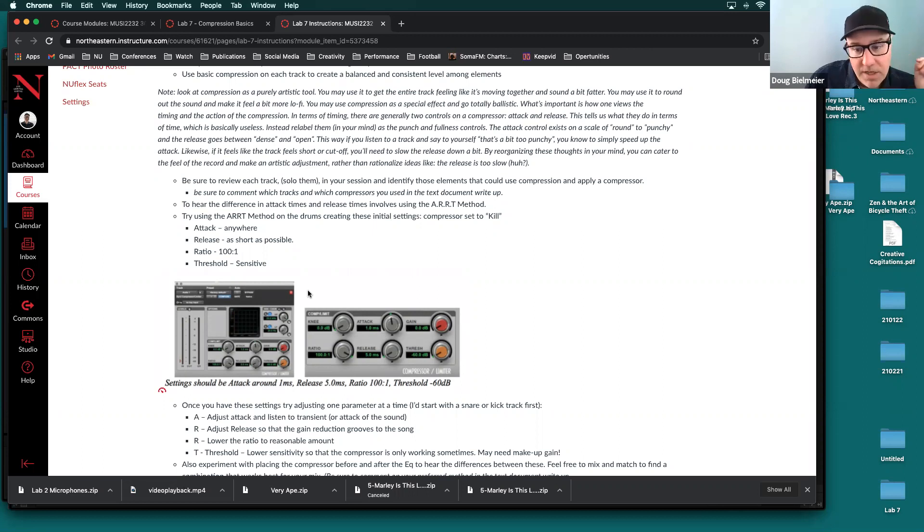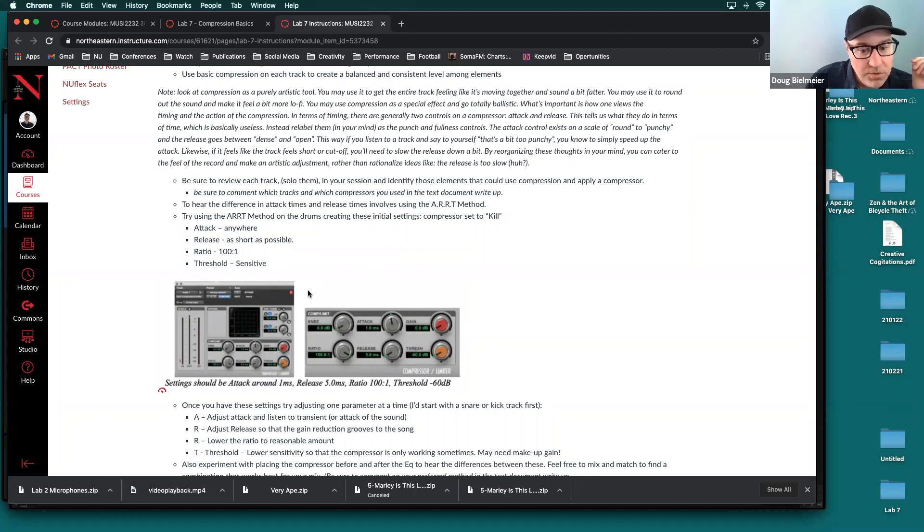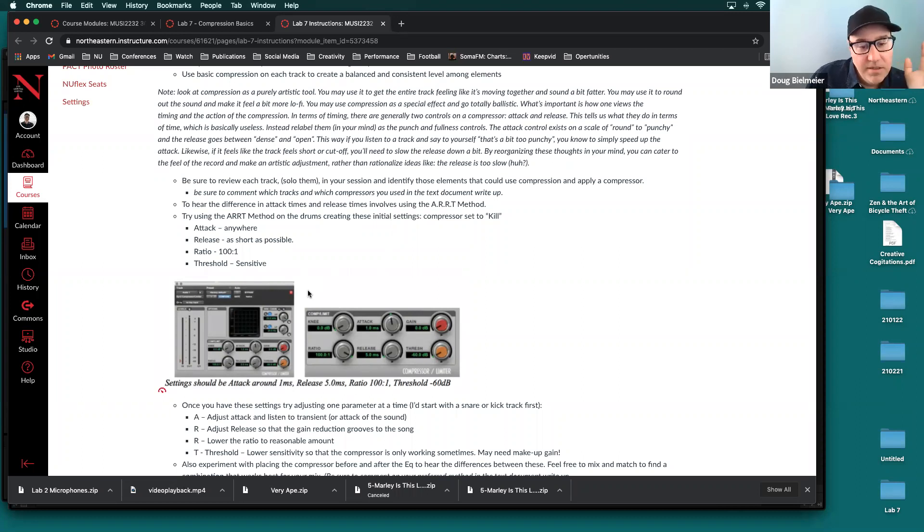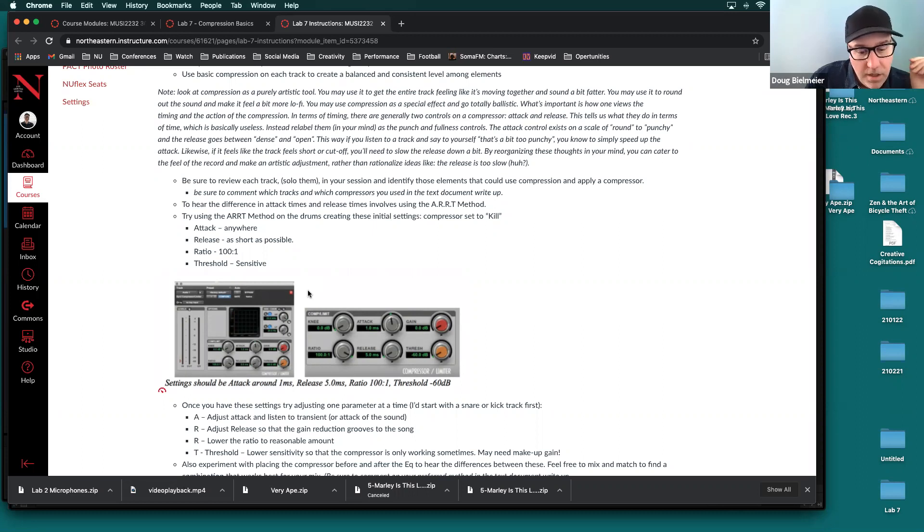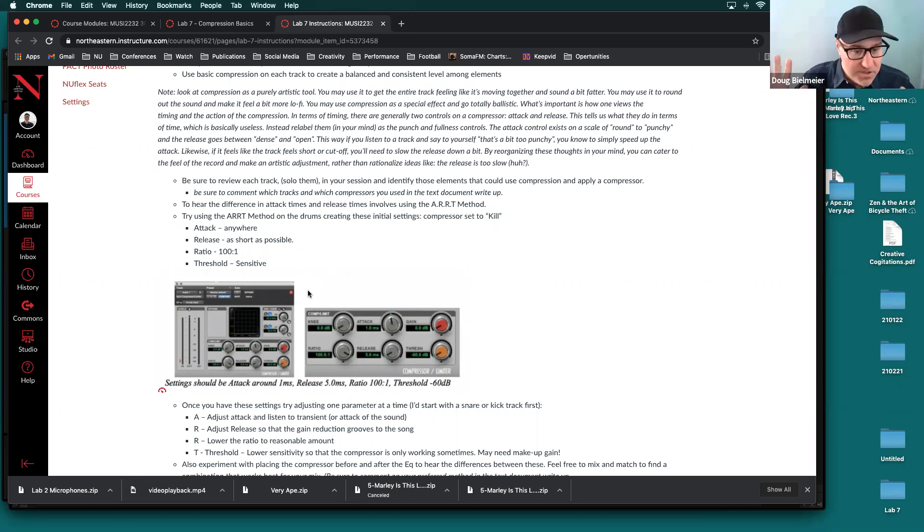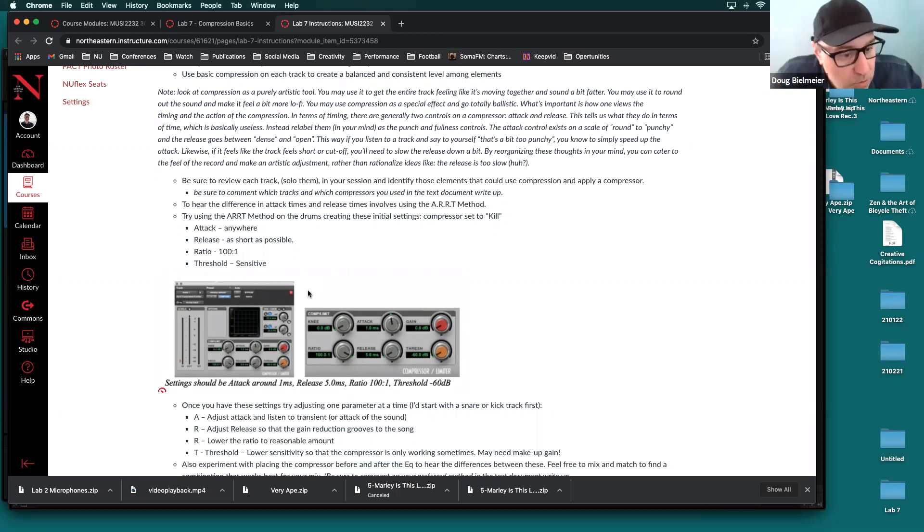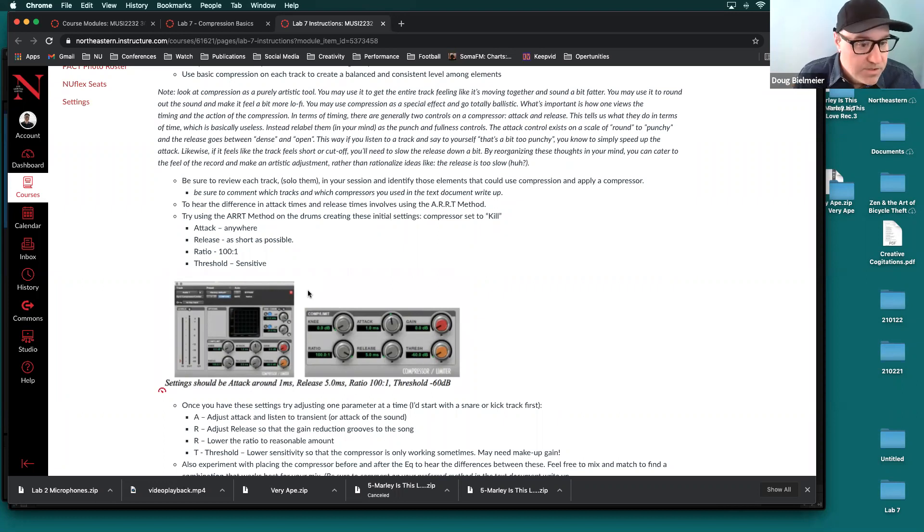So sort of the key factors of any compressor are the attack release ratio and threshold. Factors, I said, but parameters is a better term for that. A lot of compressors have more parameters than just these four, but the four basics are attack release ratio and threshold. So the art method with two R's, like you're saying art like a pirate, is attack release ratio and threshold. So in this art method, it has basically you set these four parameters to a specific setting, and then work on one, one by one, to get the right sound. These initial settings will basically destroy the sound. So it'll be so intense. You'll hear so much compression, but the idea behind that is then you will be able to hear what each parameter is doing.